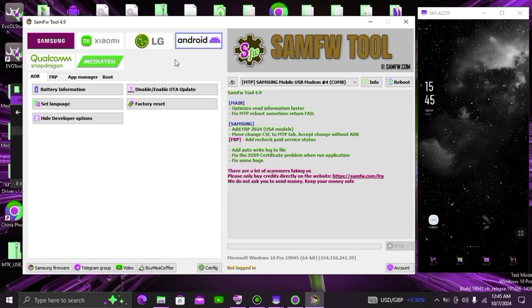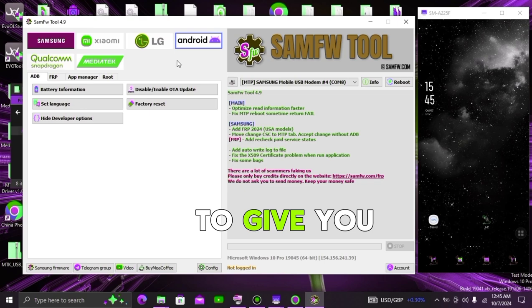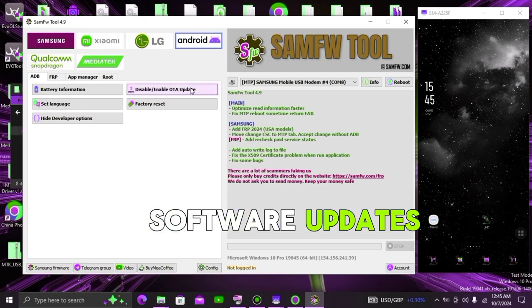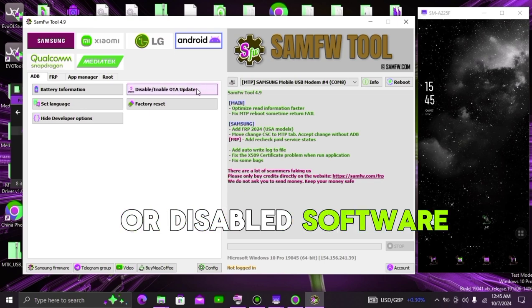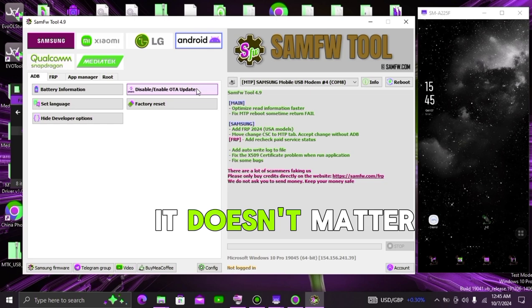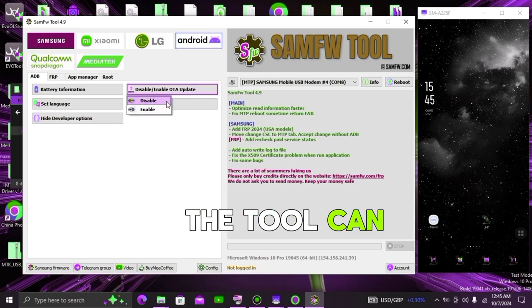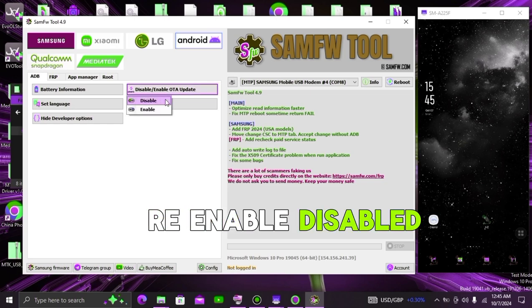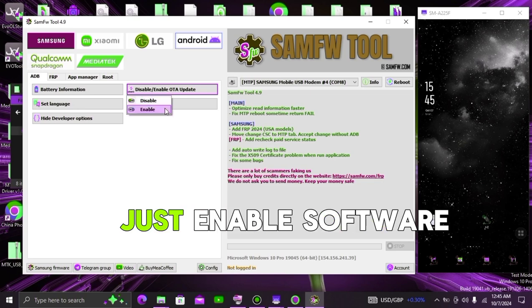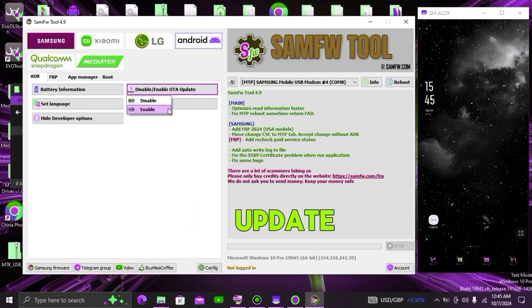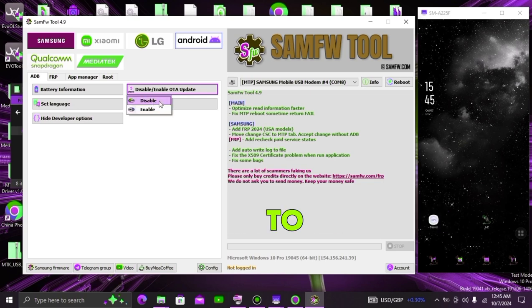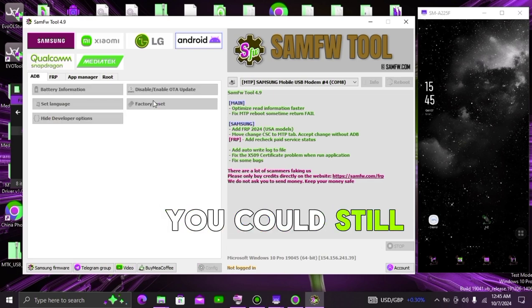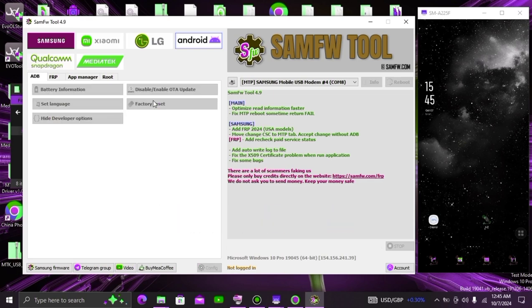it is going to give you options to either enable software updates or disable software updates. It doesn't matter which tool you use, the tool can re-enable disabled software update, this tool will just enable software update whenever you want to. So even if you disabled it manually, you could still enable it.